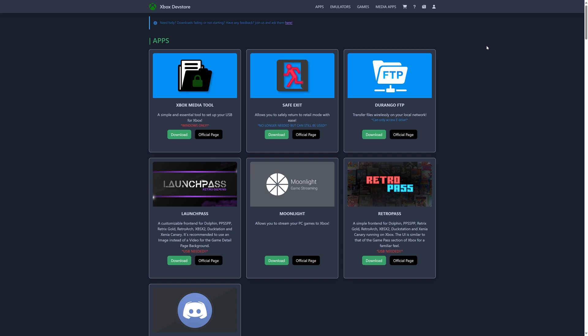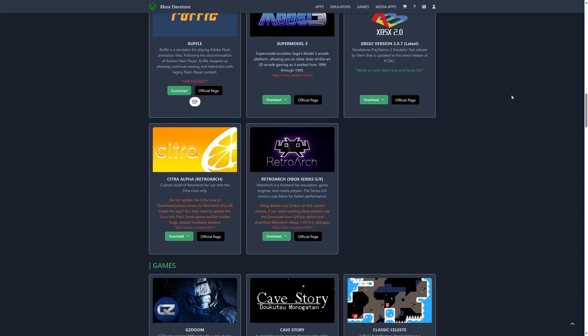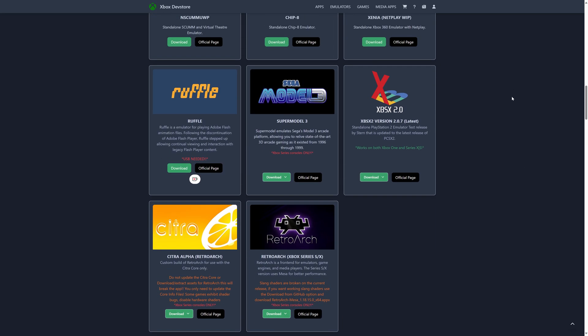Because we're going to download the Sega Model 3 emulator here from the Xbox dev store. So link to this page will be in the description below. But just scroll on down to the emulator section here and you'll find the Sega Model 3 emulator Super Model 3 available here. So just click on the download button and tell it to download from here.